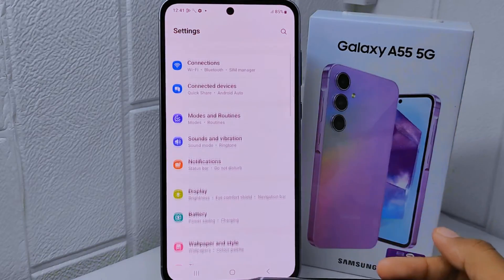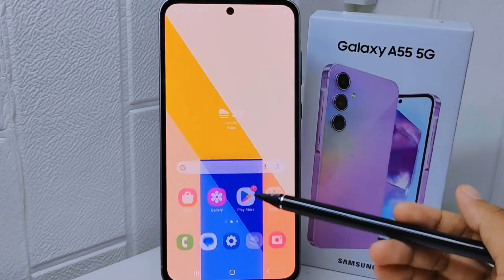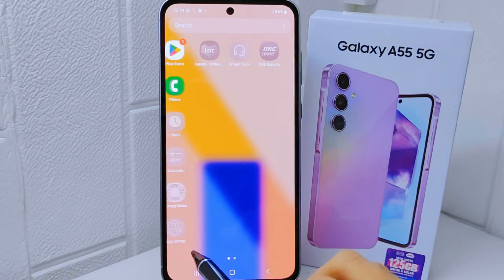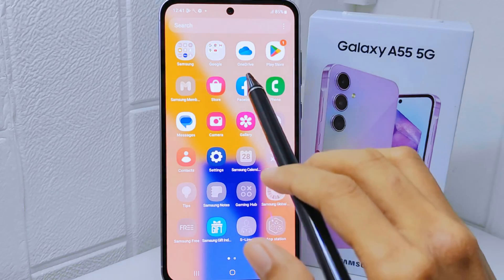That's the tutorial on how to enable the app drawer on the Samsung Galaxy A55 5G device.